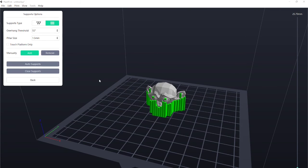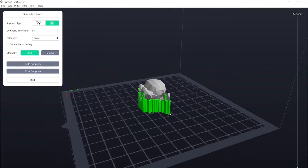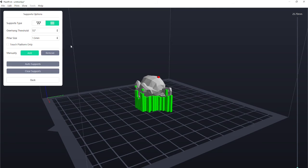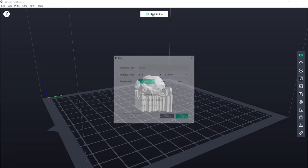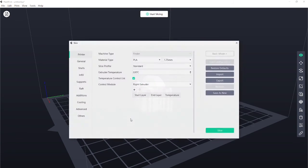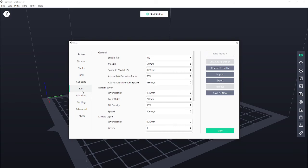Hey, guys. So I'm just making an extra little bit to this video that we forgot to have in before. So we've added the supports. And as we found last week, we also want to add a raft. So after I've added the supports and I start slicing, I just want to jump into expert mode. And under Raft, I want to enable the raft. And just hit Yes.